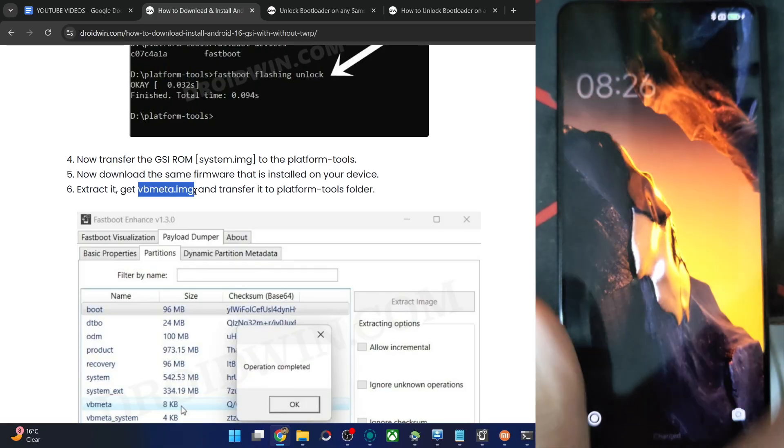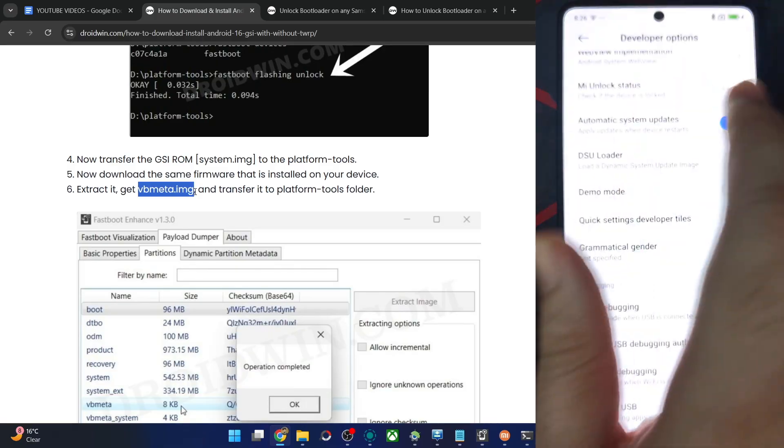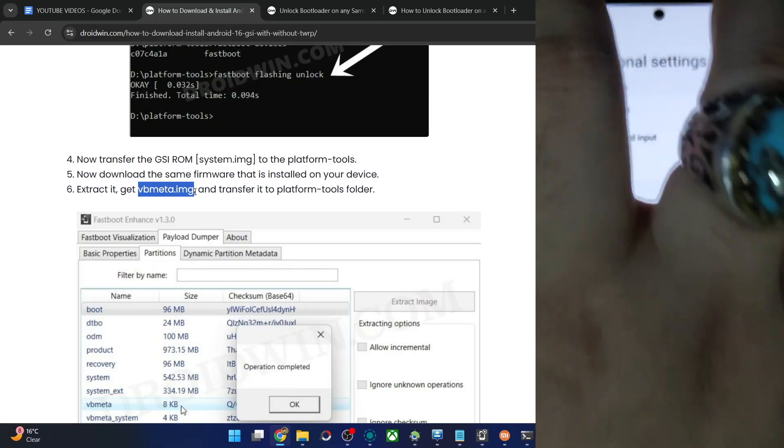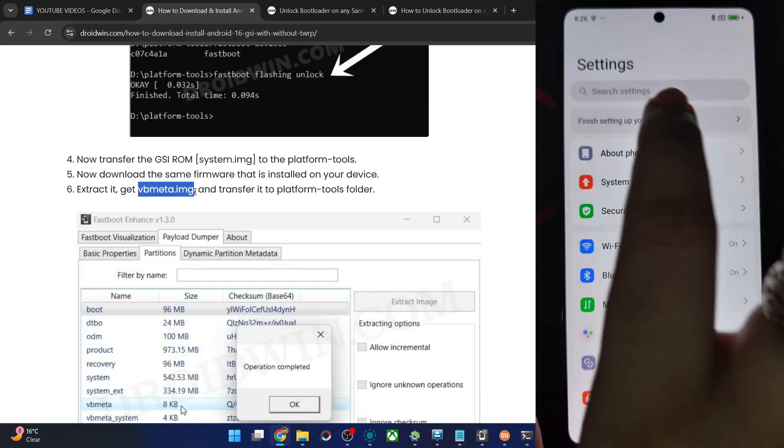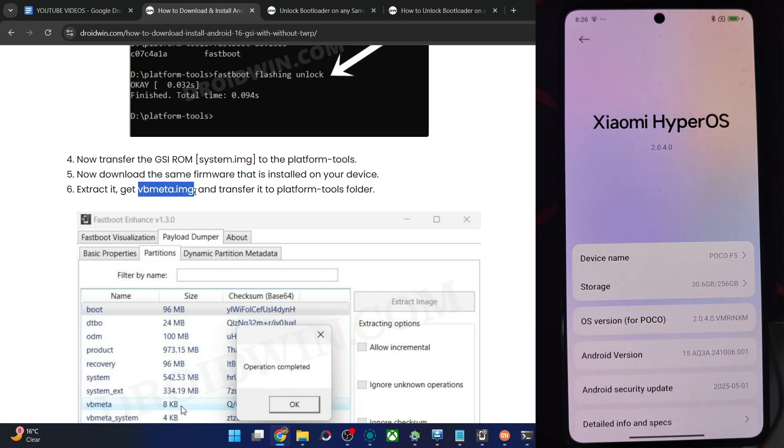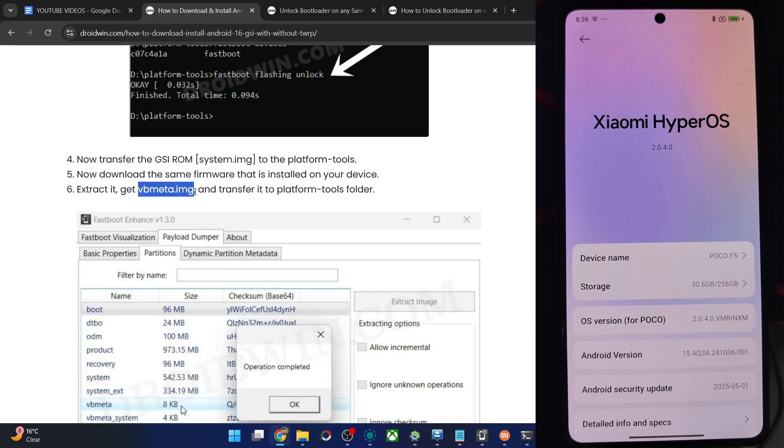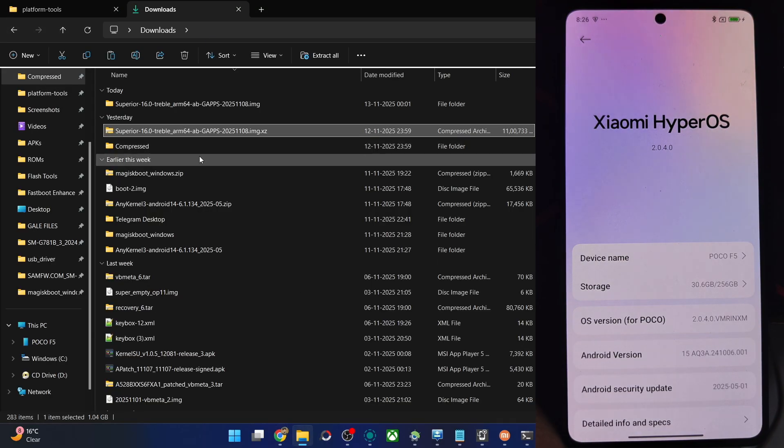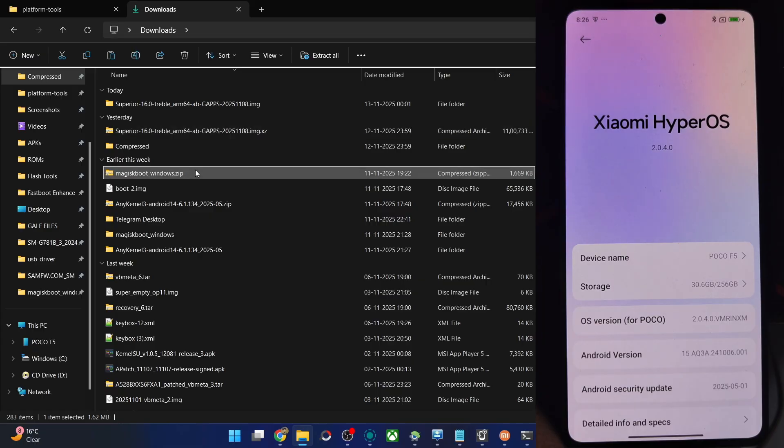Your next course of action is to get the vbmeta file from the same firmware which is on your phone. So first have a look at the firmware version from the phone's build number. Go to About Phone and have a look at that. Let's talk about a few OEMs.